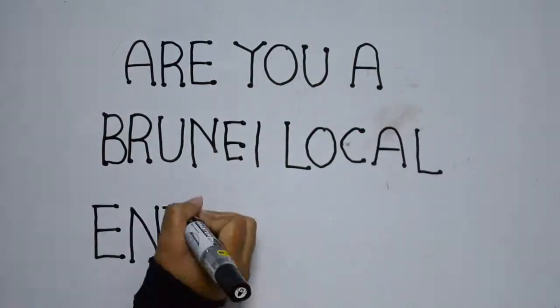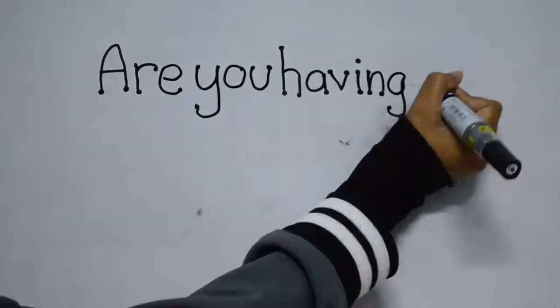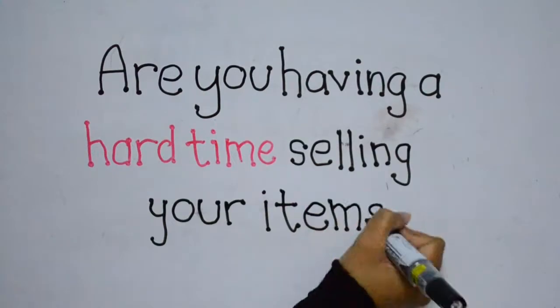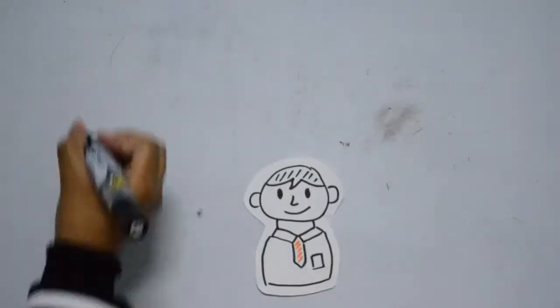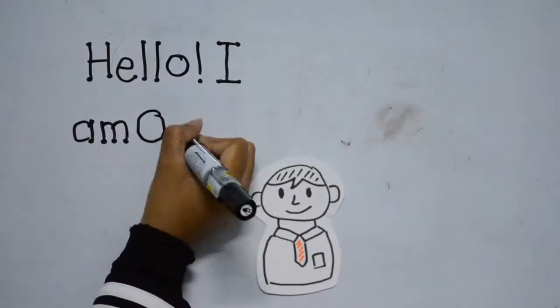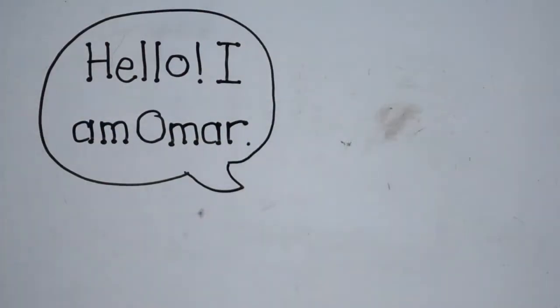Are you a Brunei local entrepreneur having a hard time selling your items? If you are, Omar is here to share a bit of his business experience.